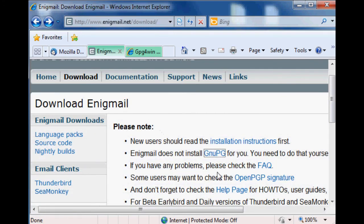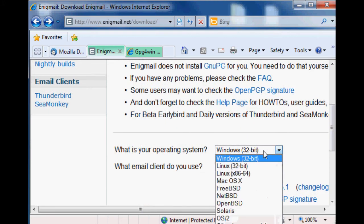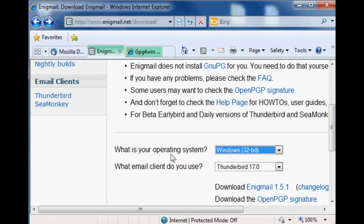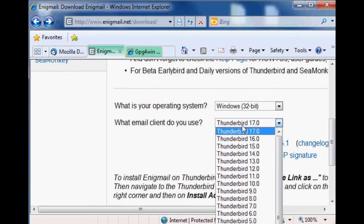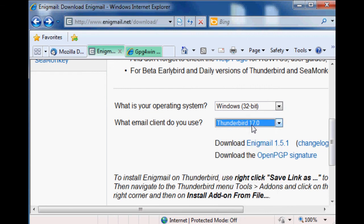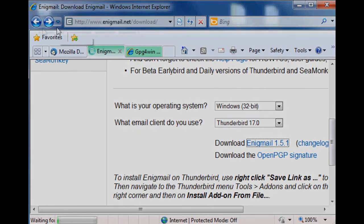So scroll down a little bit and it'll say 'What is your operating system?' It should default to the correct spot, but maybe it won't. Choose Windows 32-bit in my case, and what version of Thunderbird are you going to be using? We're downloading the latest version 17, so click and leave that where it is. Then click where it says 'Download Enigmail 1.5' and that will get us cooking with gas.